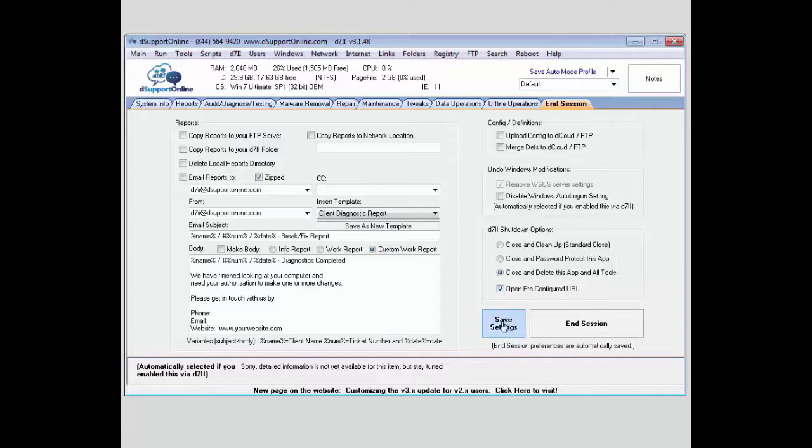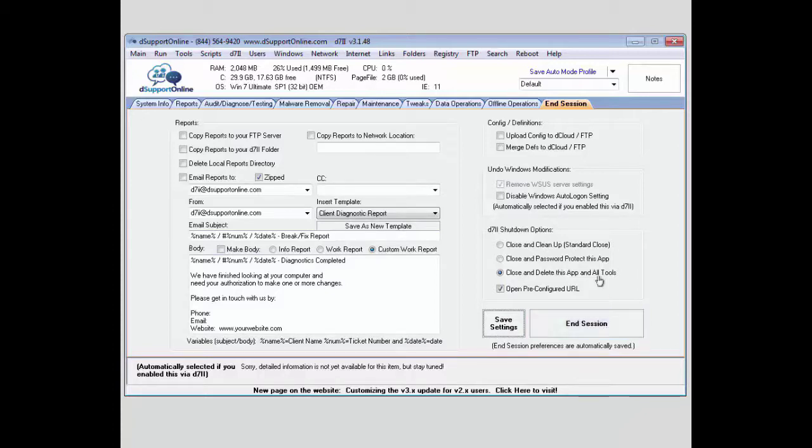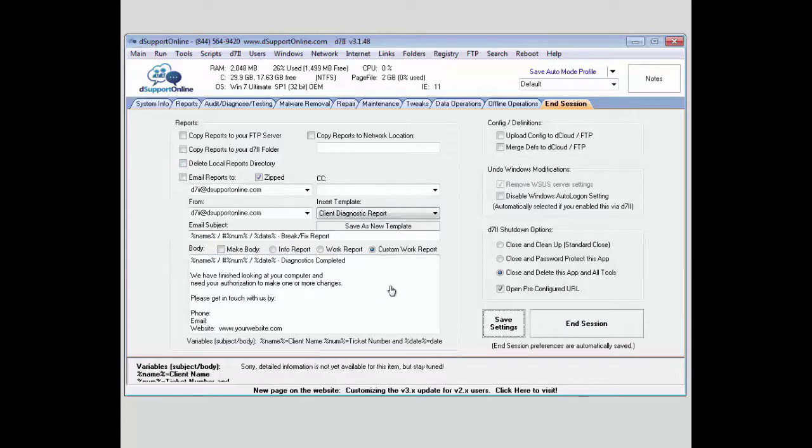If you needed to save these settings, this is going to save everything on this page here. And finally, if you needed to end the session, you do want to make sure you don't end the session until you're completely done working on the system. That will run all of these options and have you create a new session next time you start.